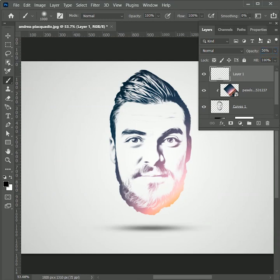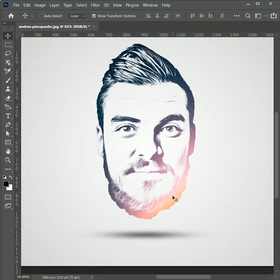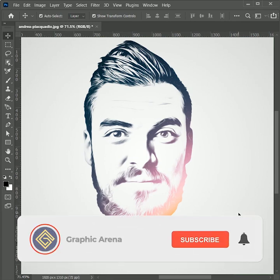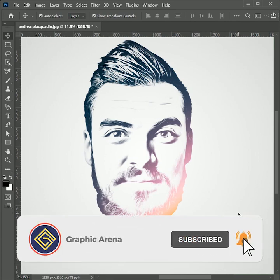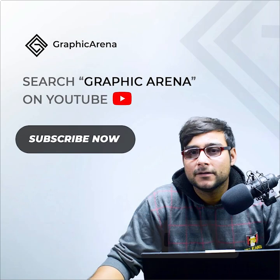So that's how you create a face art. I hope you guys learned something. Let me know in the comment section how was the tutorial. My name is Shubham — I thank you so much for watching Graphic Arena.